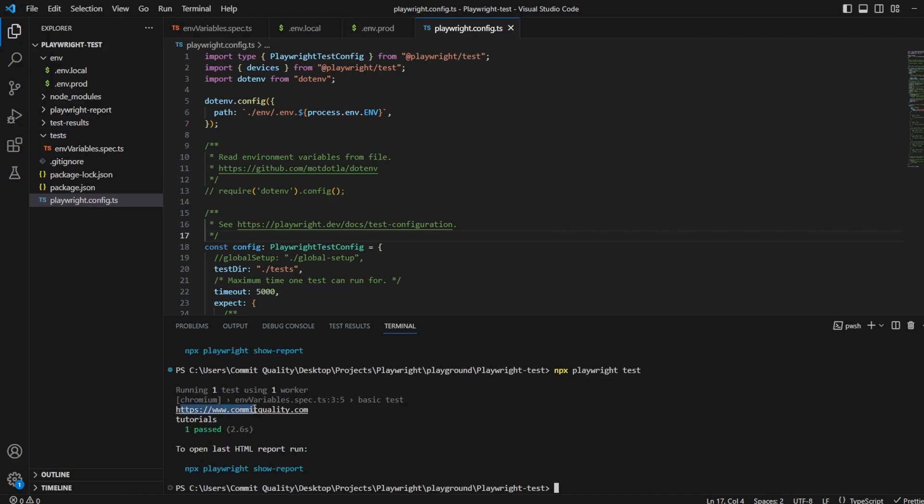So here we go. We got commitquality.com and tutorials. Let's change it. Let's change this to prod and then rerun the test.